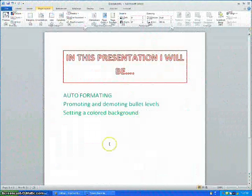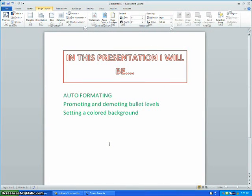In this presentation I will be using auto-formatting, promoting and demoting bullet levels, and setting a colored background.